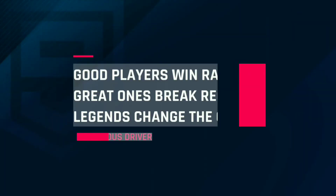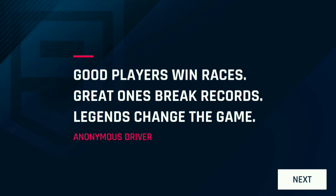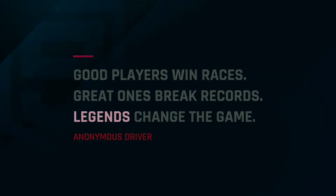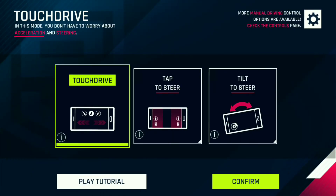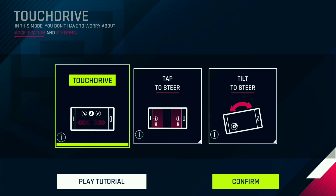That's the end of the tutorial. If you like the video please consider subscribing to the channel for more such videos. This is the touch drive control that I was talking about, and these are the two other controls — tap to steer and tilt to steer. I'll continue using touch drive.